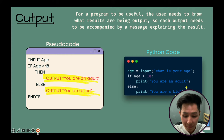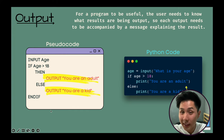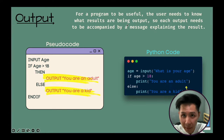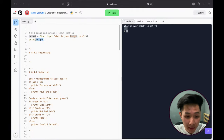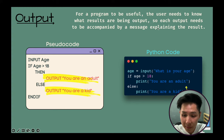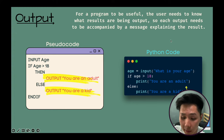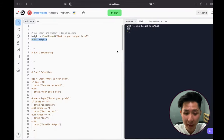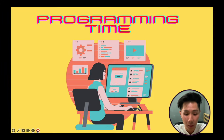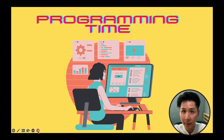For output, it's very simple — I've already been using it. We need output because for a program to be useful, the user needs to know what results are being produced. Each output needs to be accompanied by a message explaining the result. The way we do output is by using the print keyword.